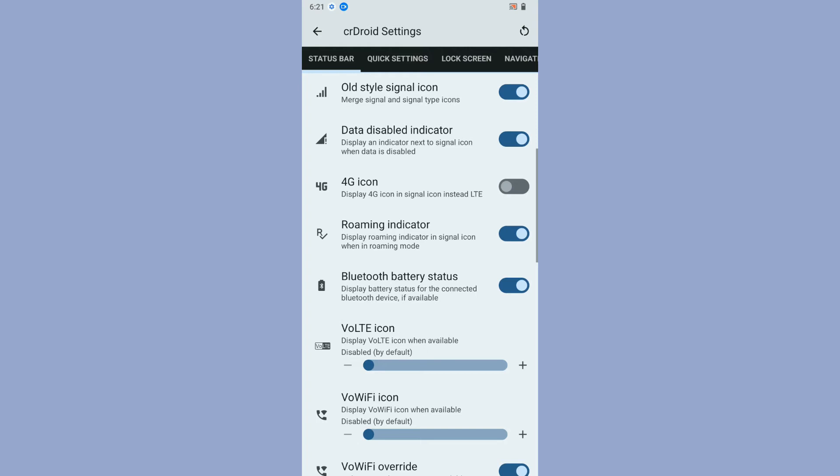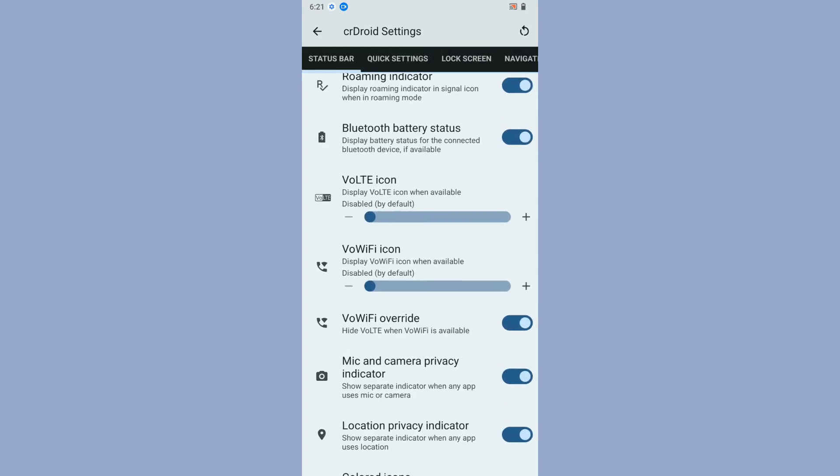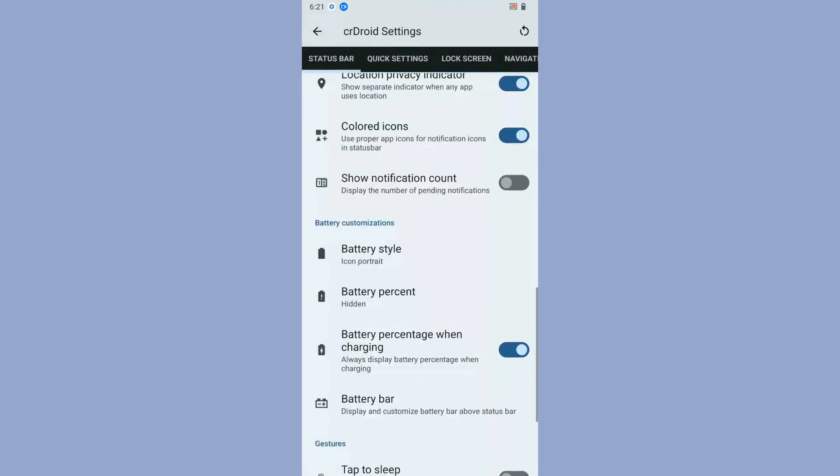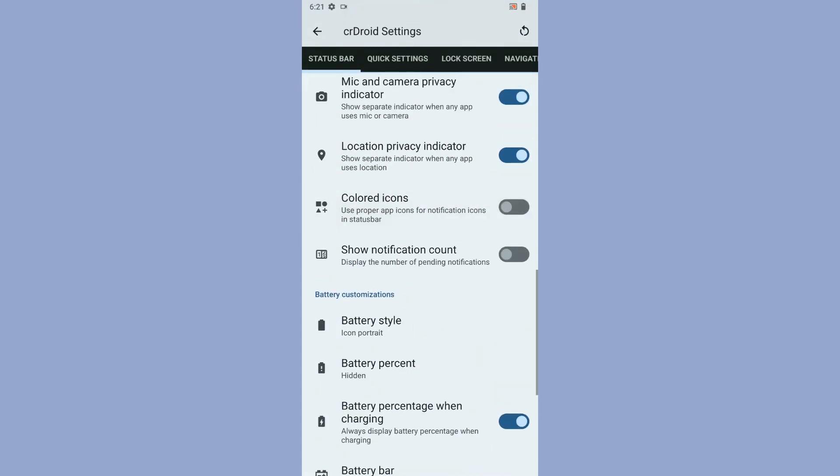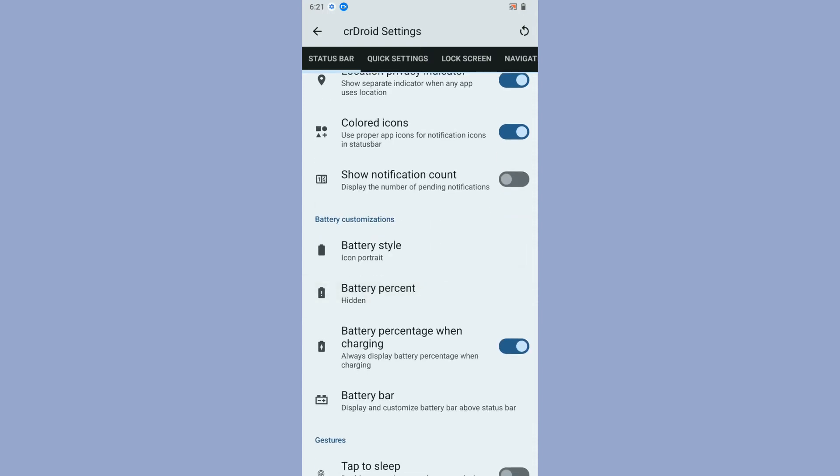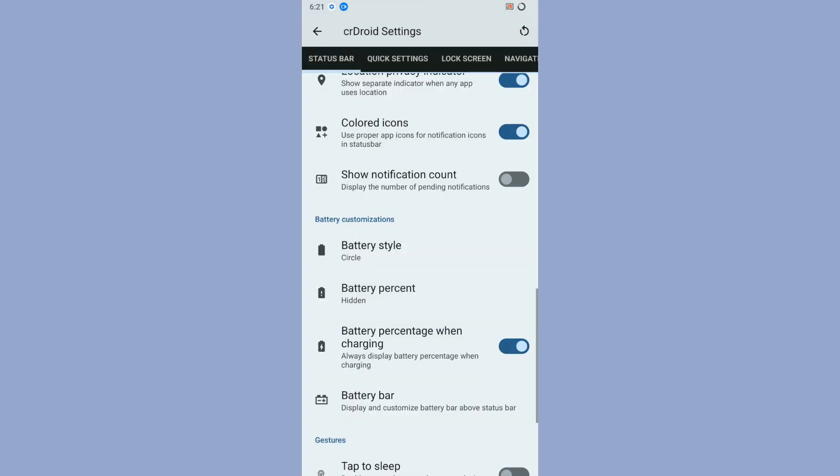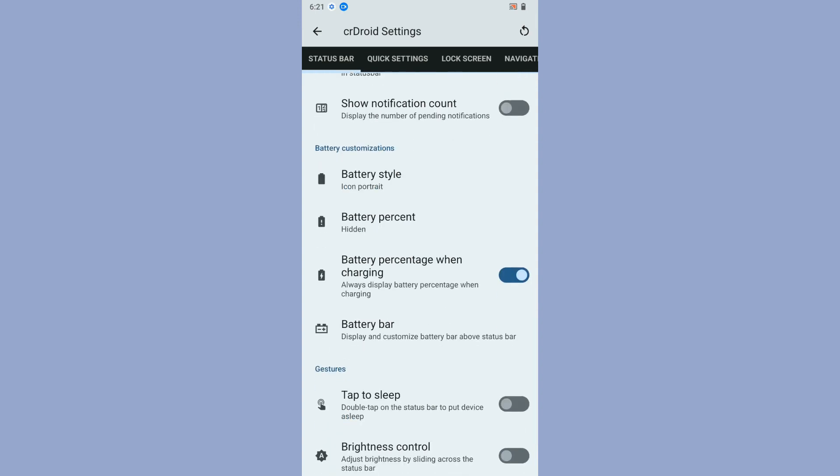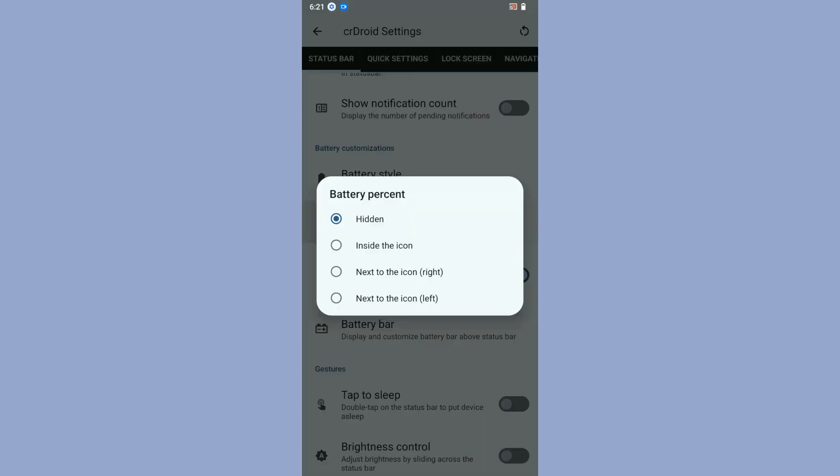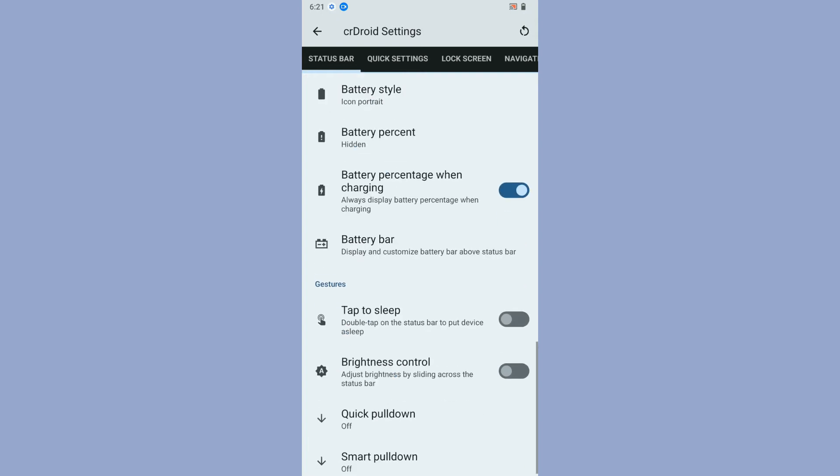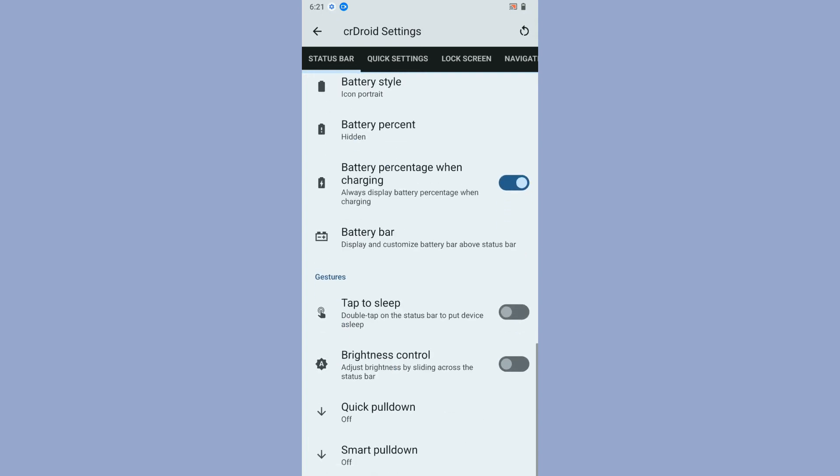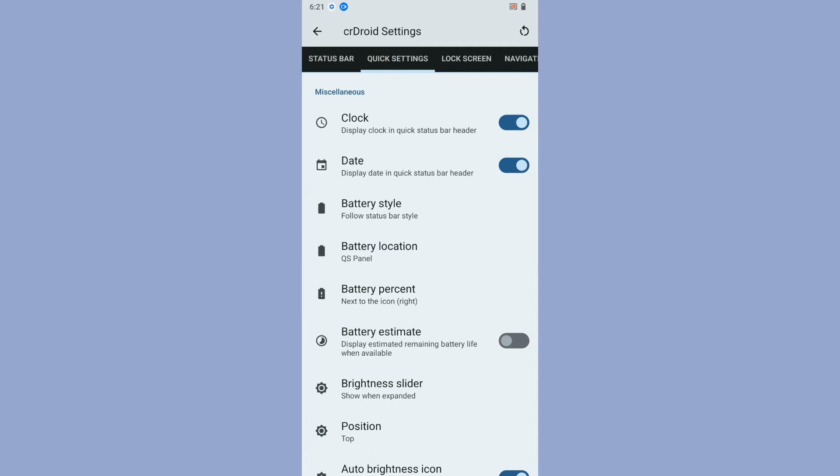You can enable or disable data disable indicator. You get customization options for the wallet icon and Wi-Fi icon. If you want colored status bar icons on your status bar, you can do that. If you want to see the notification count, you can enable that too, though I won't recommend it when colored icons are enabled. For battery styles, you get some battery styles to choose from, and you can display or disable the battery percentage.